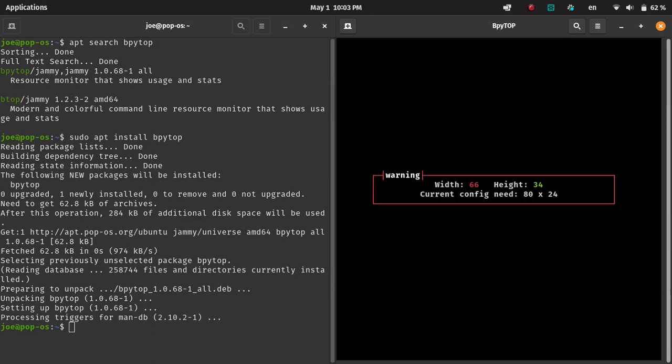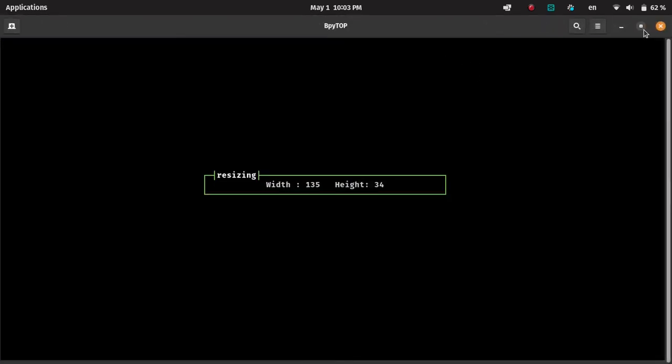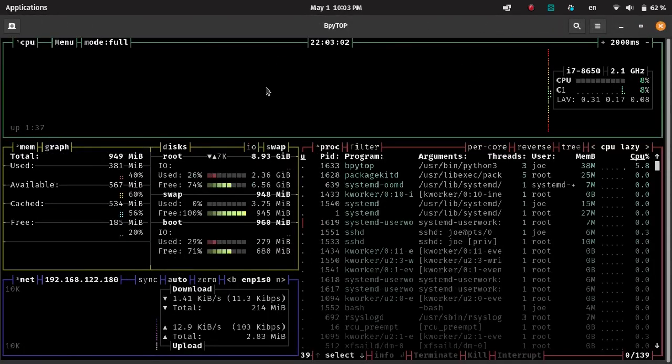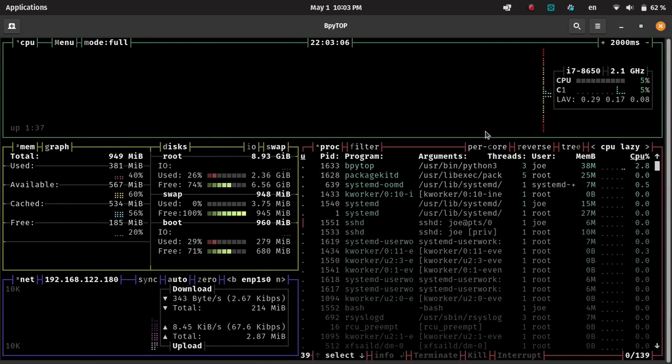Call BPytop. It needs a larger window, so give it that, and you can see this is what BPytop looks like. You can see all the system resources.